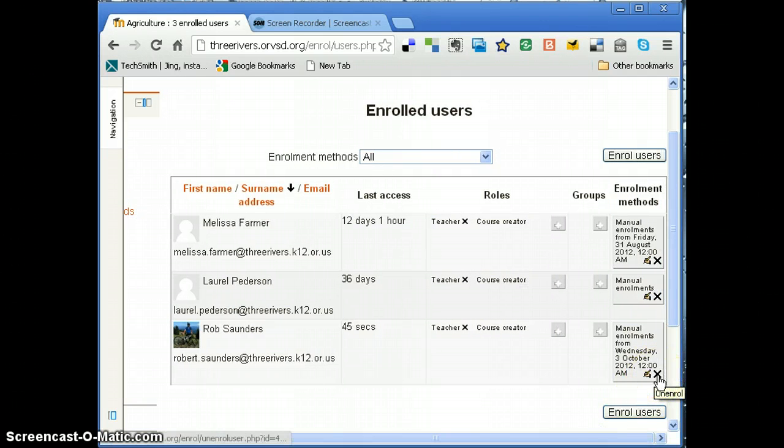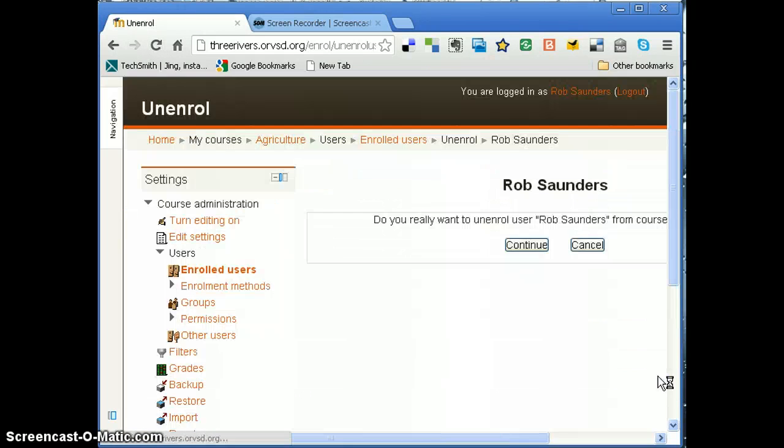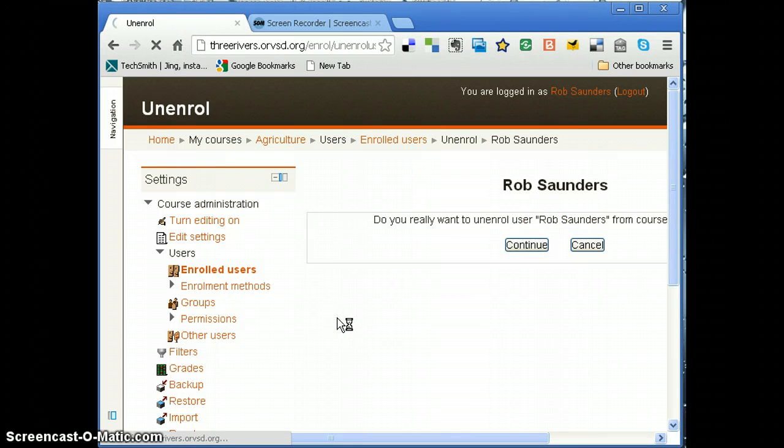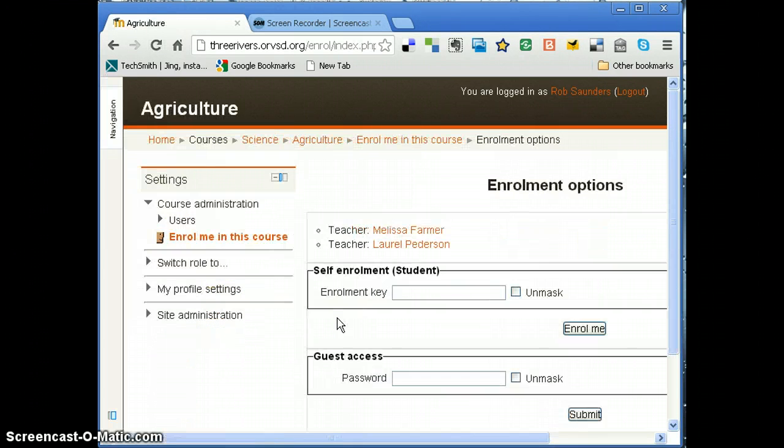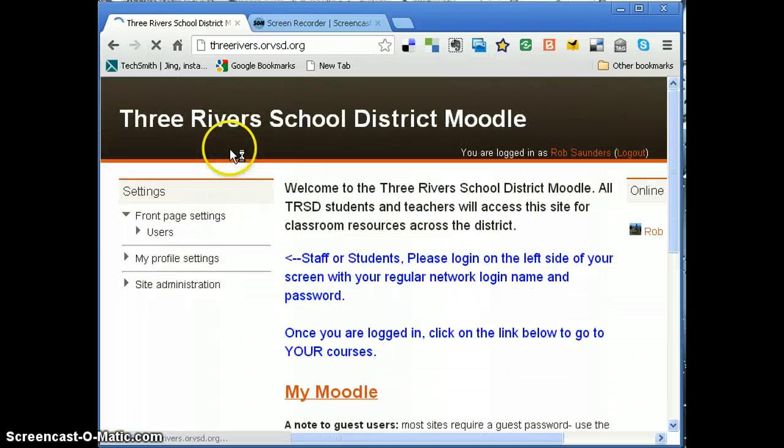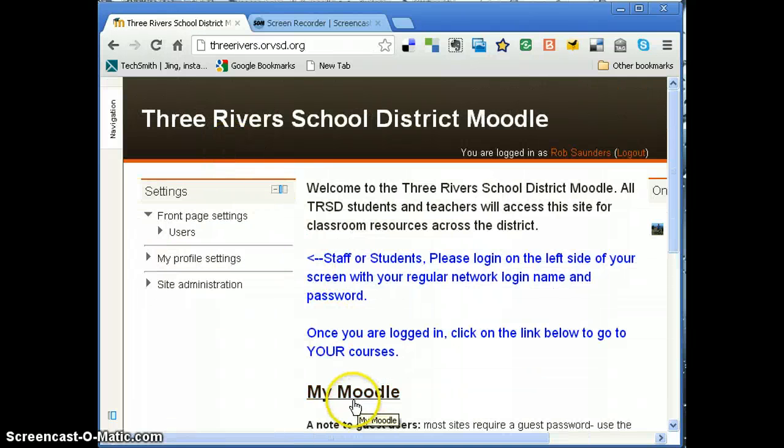If I just go over here and click unenroll on that X, it's going to say 'Do you really want to unenroll Rob Saunders?' Continue. And I am now no longer enrolled in that course.